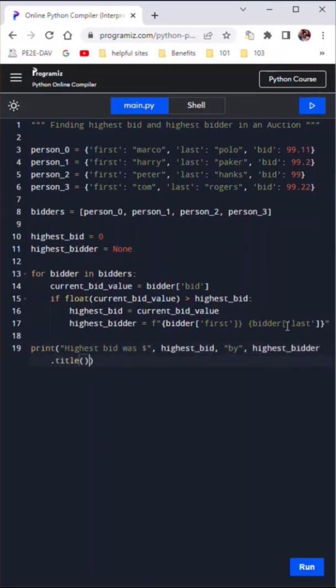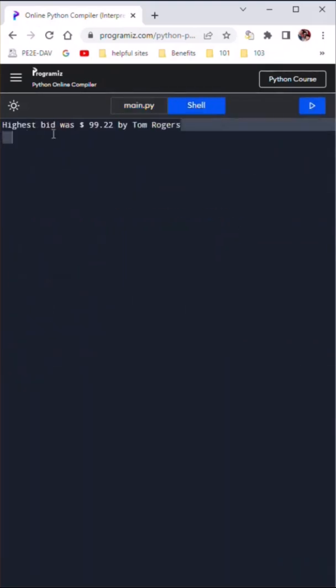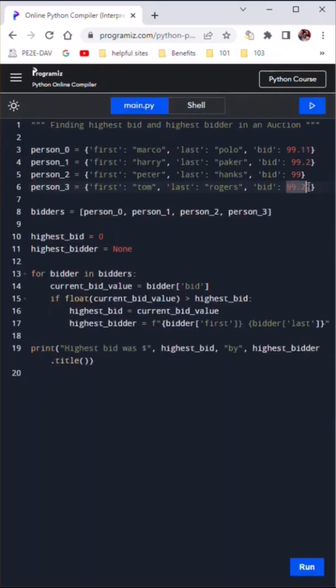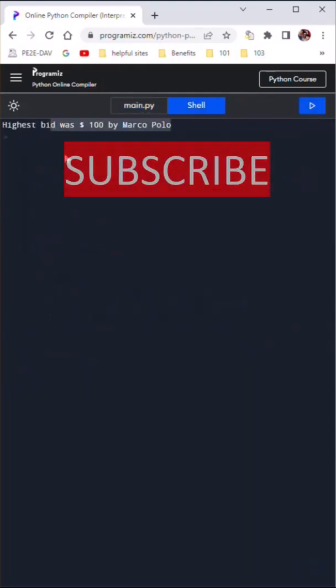This code would also work if the bids were changed or if the number of bidders were changed. We simply have to add the new bidder to the list of bidders and rerun the code.